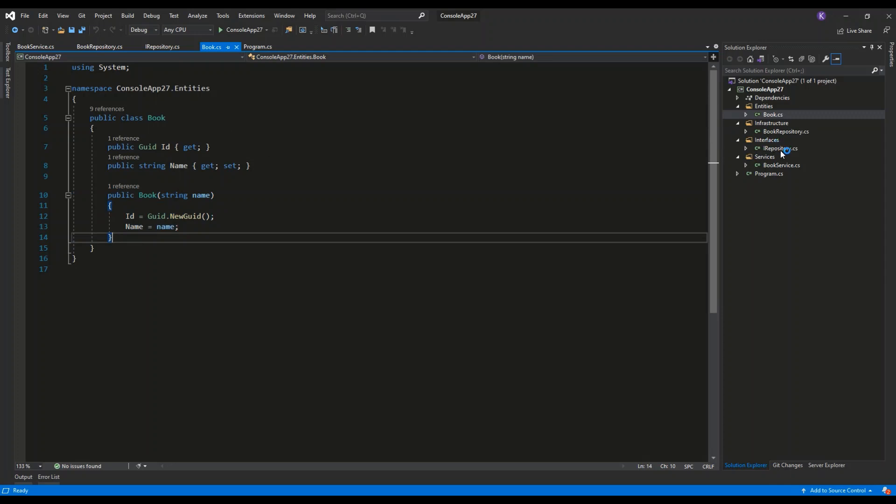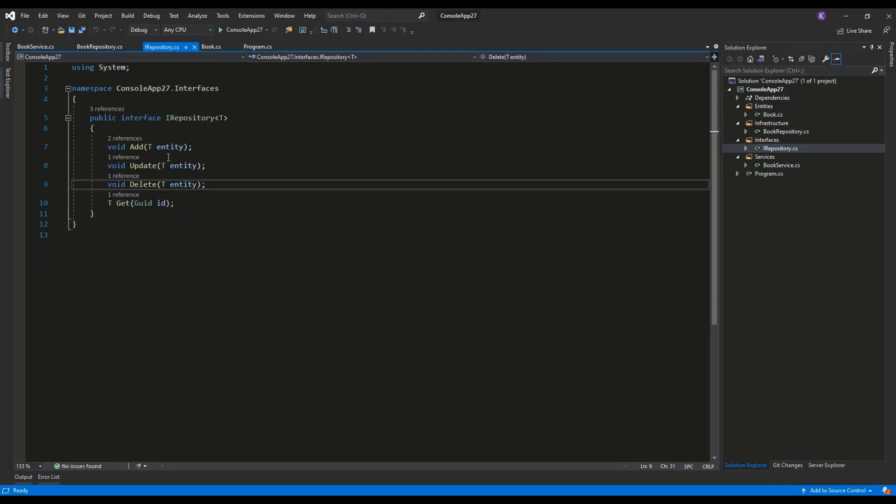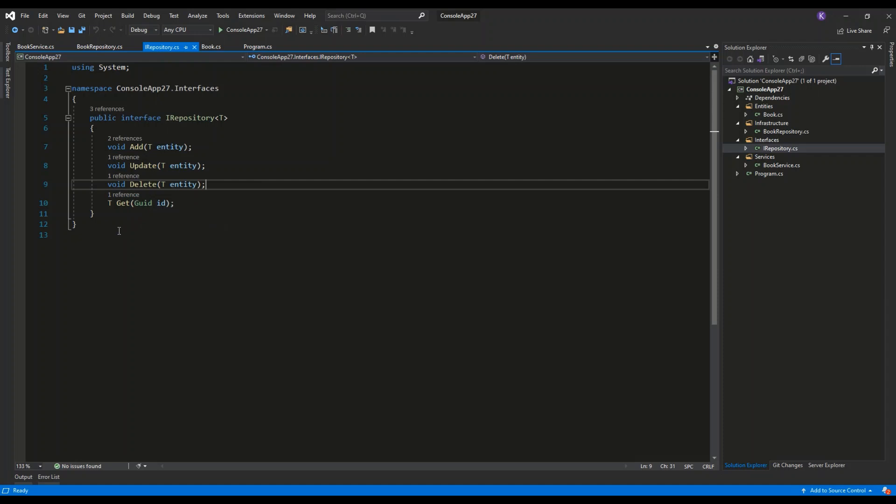Let's go to the interfaces directory. Here I have the public interface iRepository. This is basically the interface that we will use to create our repository. It contains definitions, or declarations rather, of four methods: Add, update, delete, get. These are the basic operations that we can perform on a dataset. For example, we can add something to a database or any other dataset like an external file or something like this.